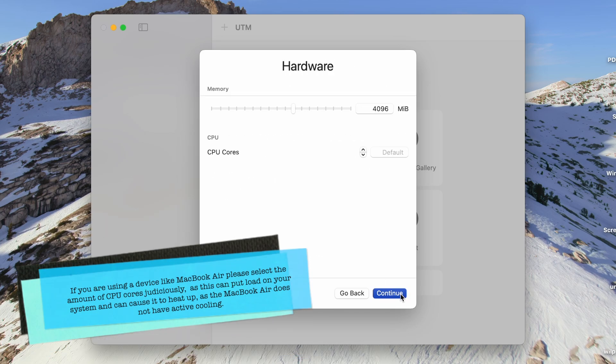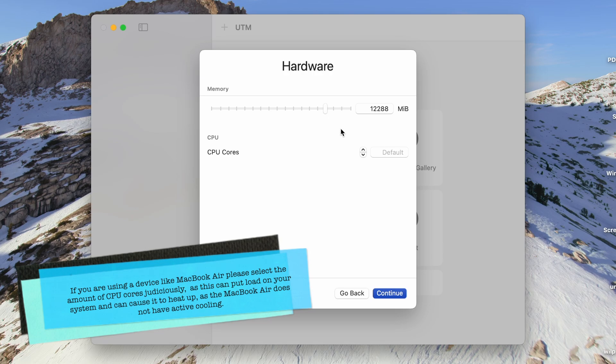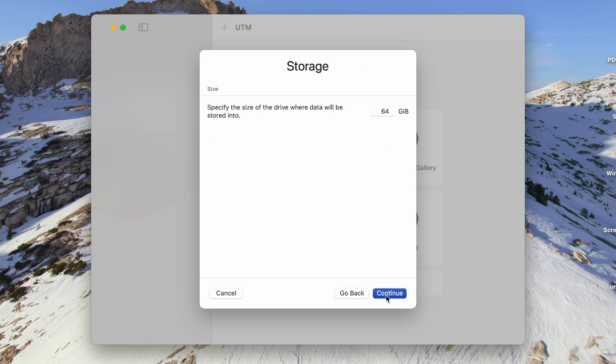In this step, we need to allocate memory for the VM. Based on your host system's configuration, select the appropriate amount. Anything above 8 GB is okay. I am going for 12 GB here. Then select the amount of CPU cores you need. Then click on Continue.